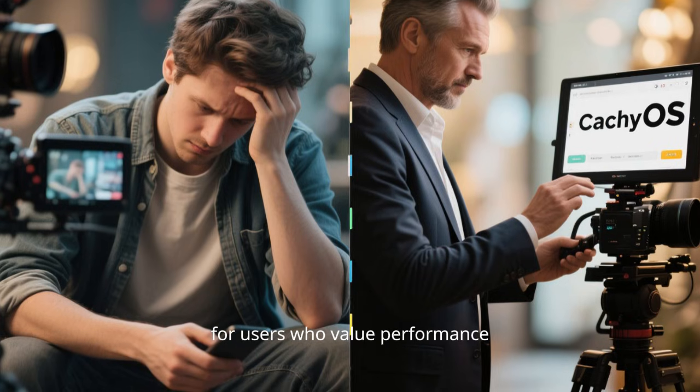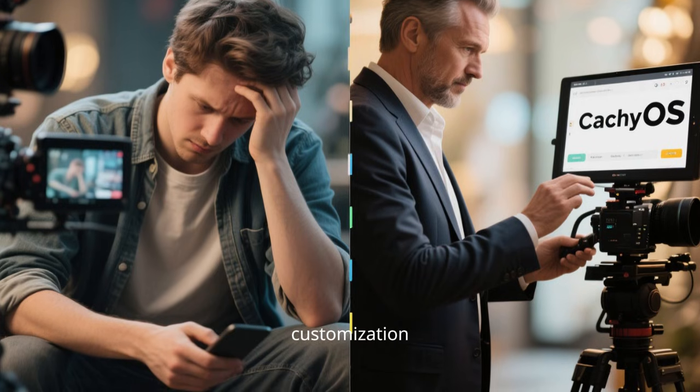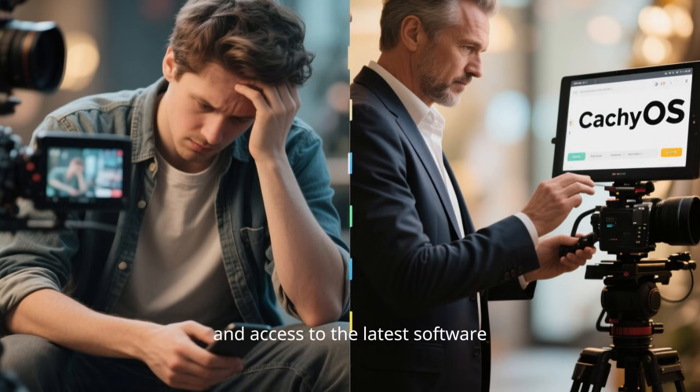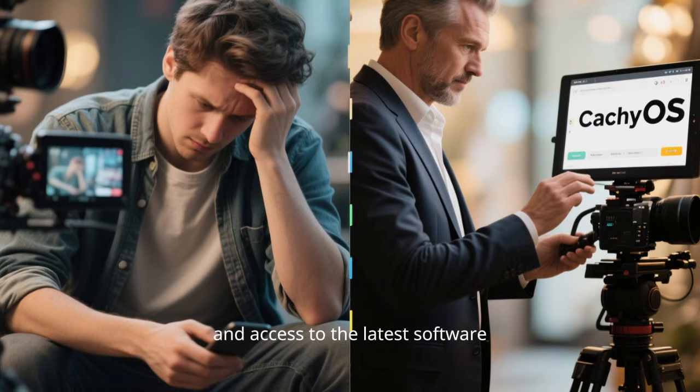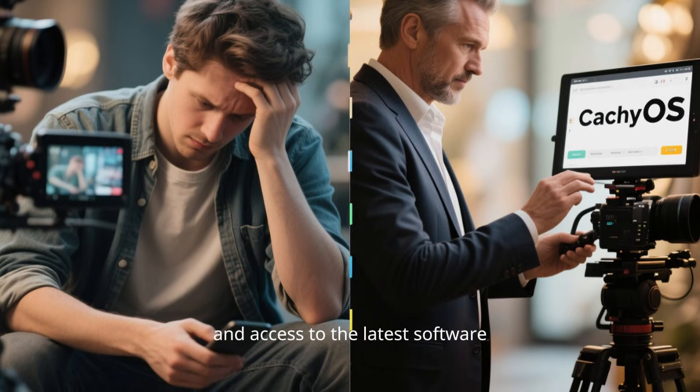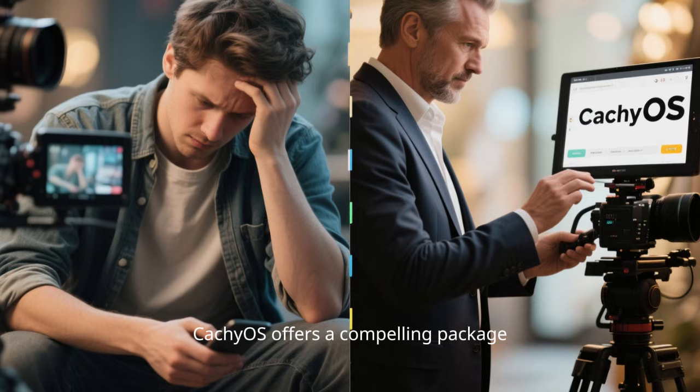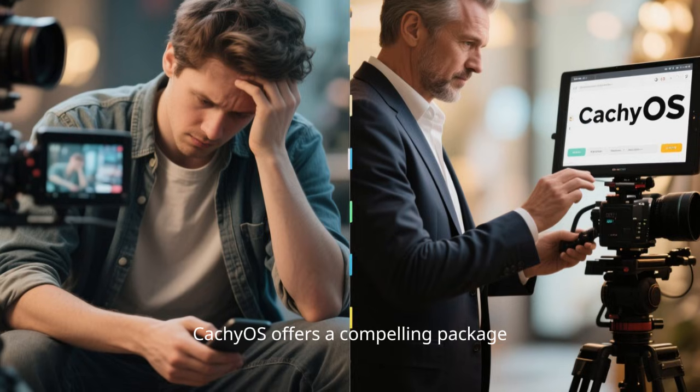However, for users who value performance, customization, and access to the latest software, CachyOS offers a compelling package.